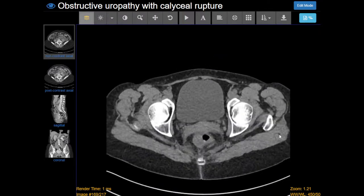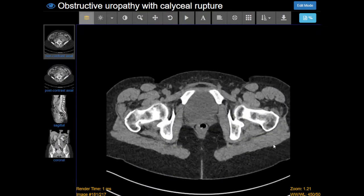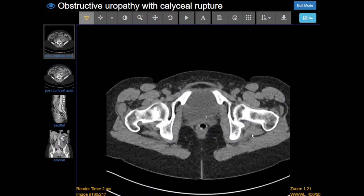Keep going down. Difficult to see, but if you know the anatomy, you know that the ureters insert on the posterior inferior portion of the bladder, so I'm a little worried about this calcification right here. It's only one or two millimeters, but it's right at where I would expect that ureter to insert into the bladder.